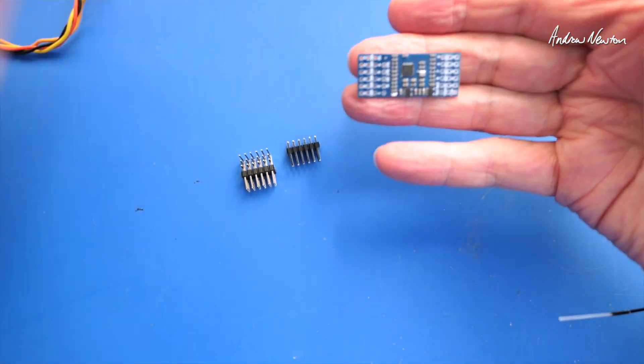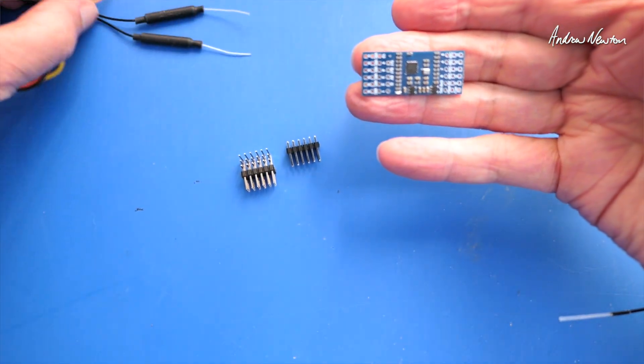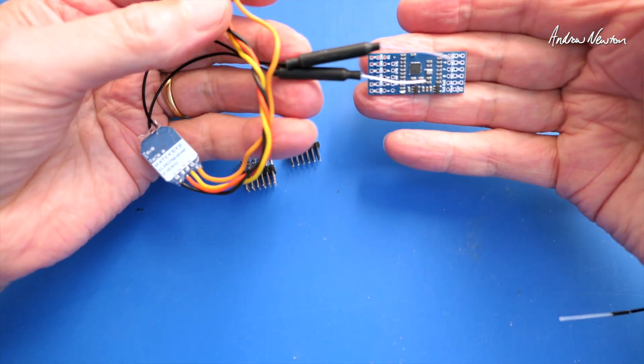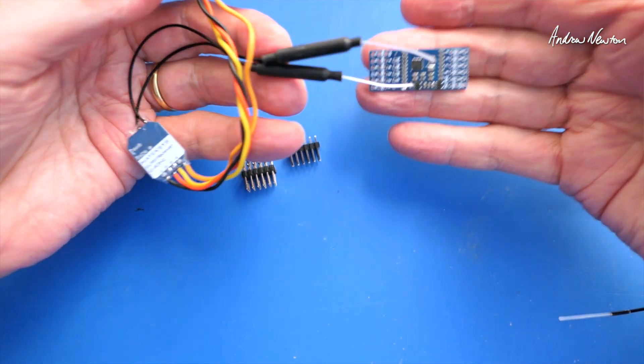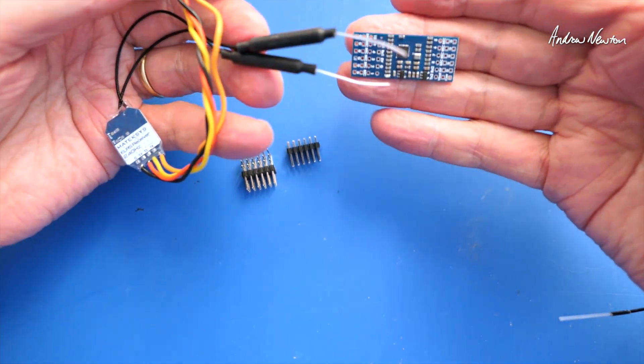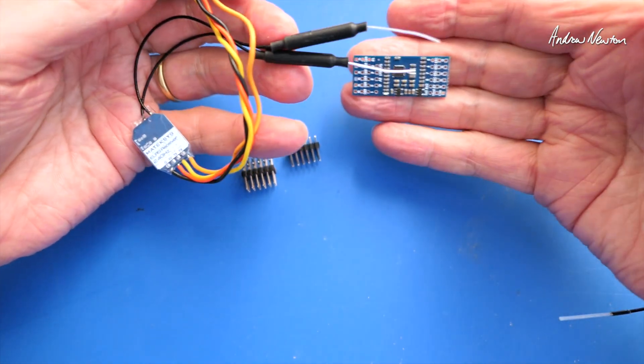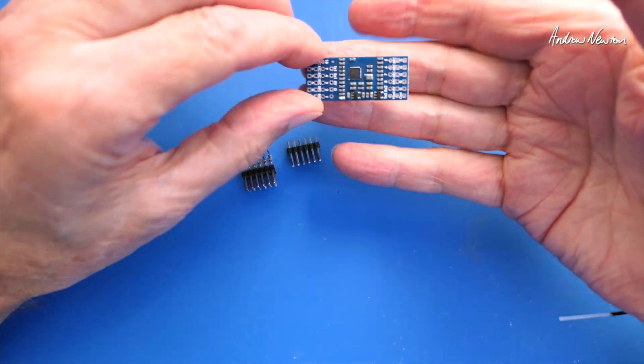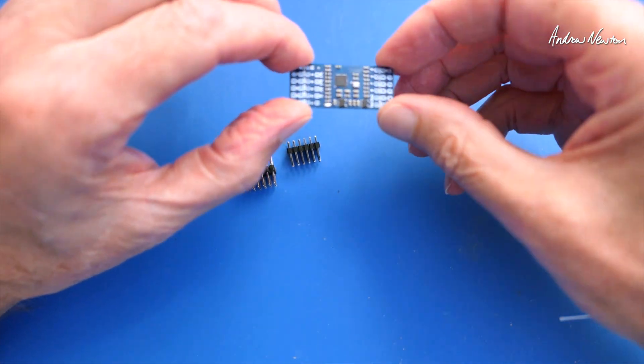But still, if you have serial ExpressLRS receivers and you don't have a PWM receiver, then this is kind of a cheaper way to do it, I suppose.